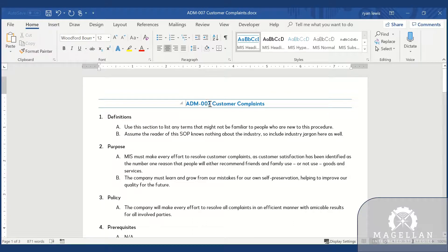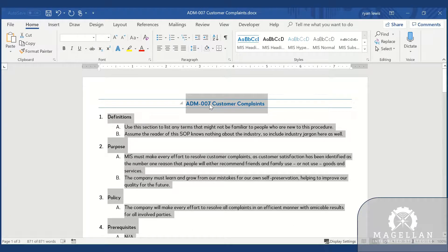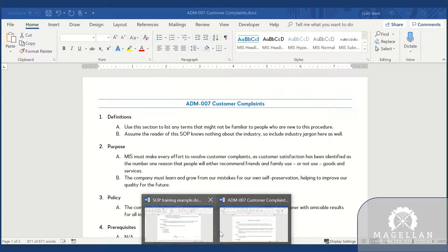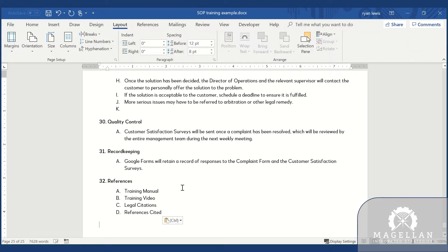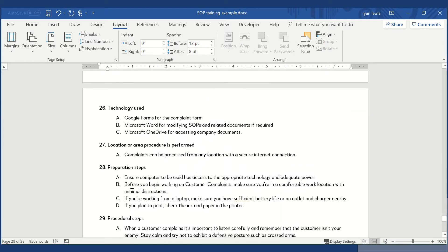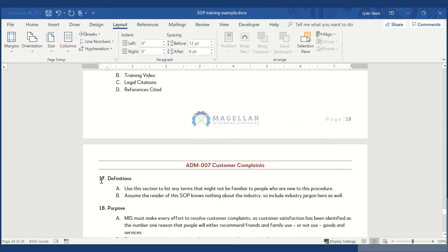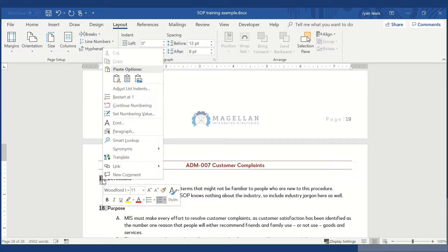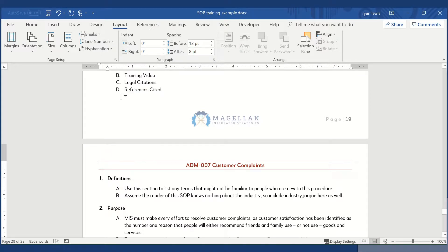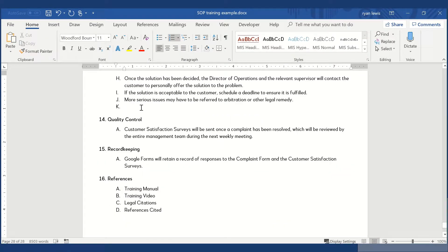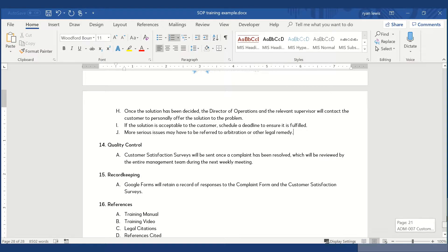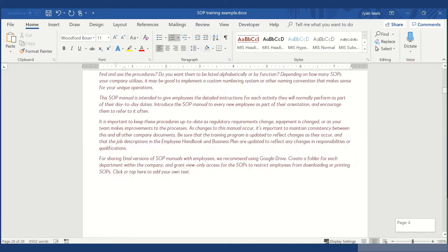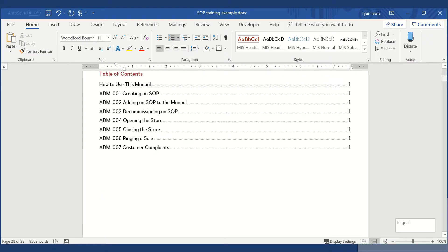Follow the included SOP titled 'Adding an SOP to the Manual' for each SOP you wish to include. Click into the definition section at the top of the new SOP you just added and restart the numbering. Check that the formatting is consistent throughout the document, looking for differences in font size, spacing, or other formatting issues. Then update the table of contents.